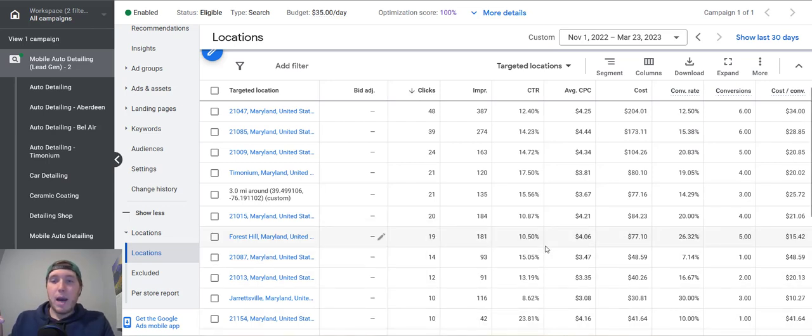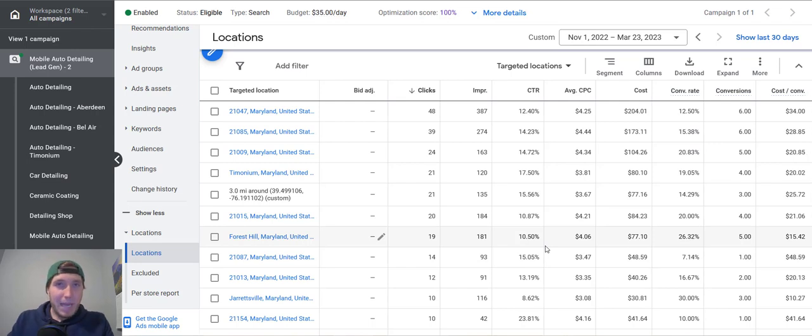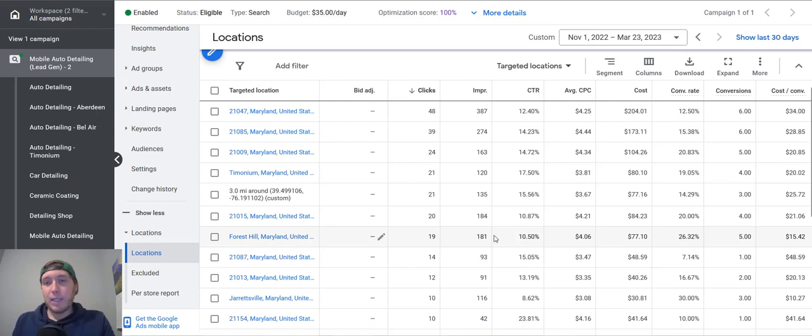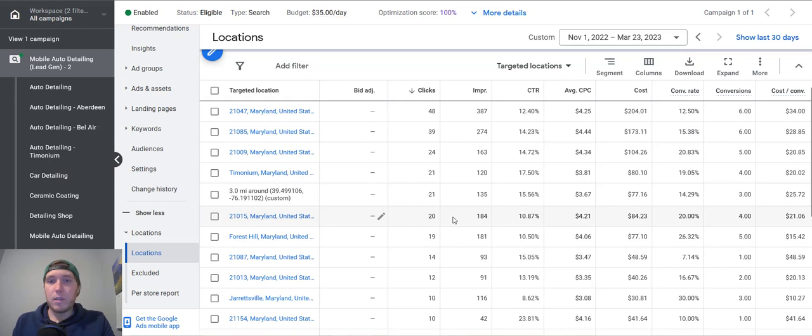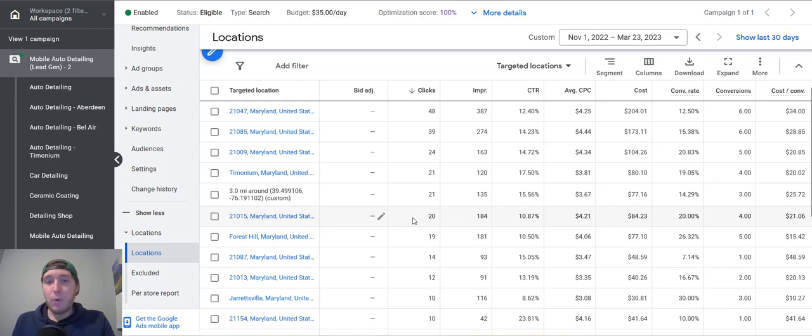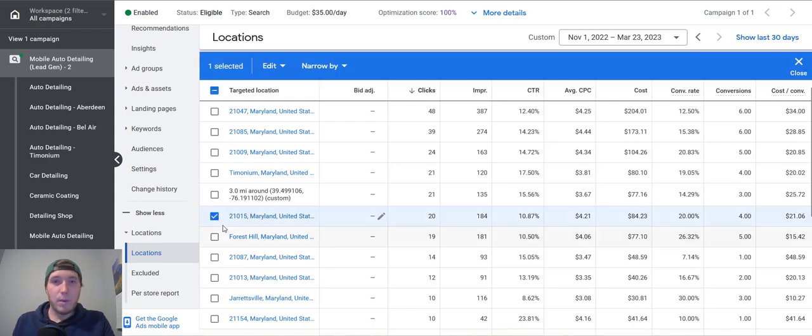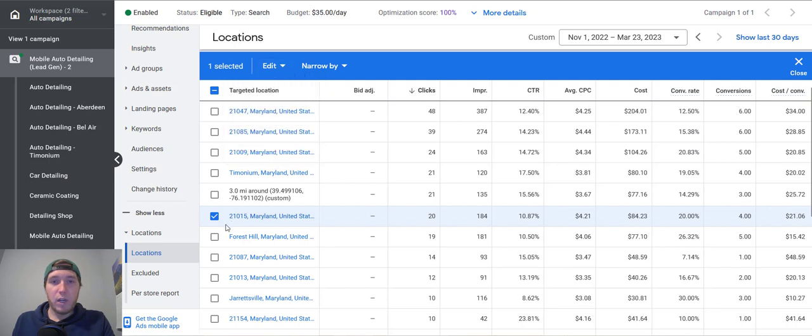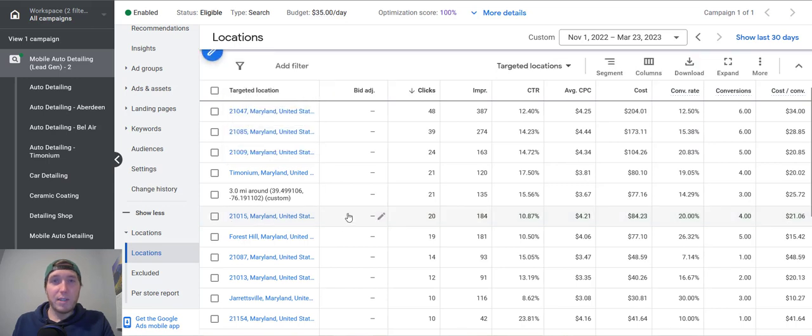You don't want to go in and make these massive bid adjustments. That can kind of confuse Google. On the other hand, if you do see a market like, let's say there was a market like this, like 20 clicks, no leads, nothing. I would probably just go and remove it from my location targeting. So you can just go here, edit, and you can just straight up remove it right there, or you can just go into the location settings and remove it that way.